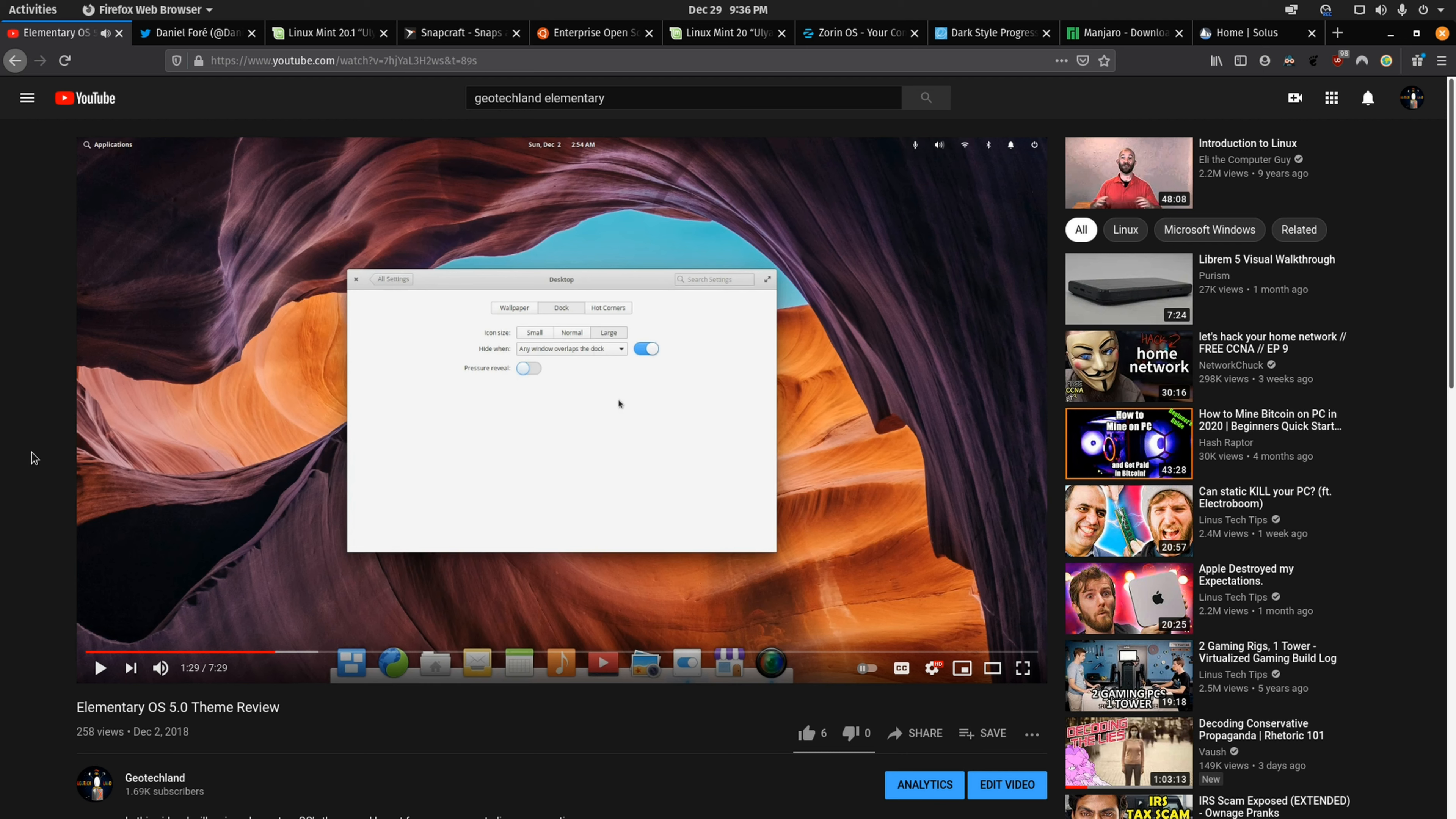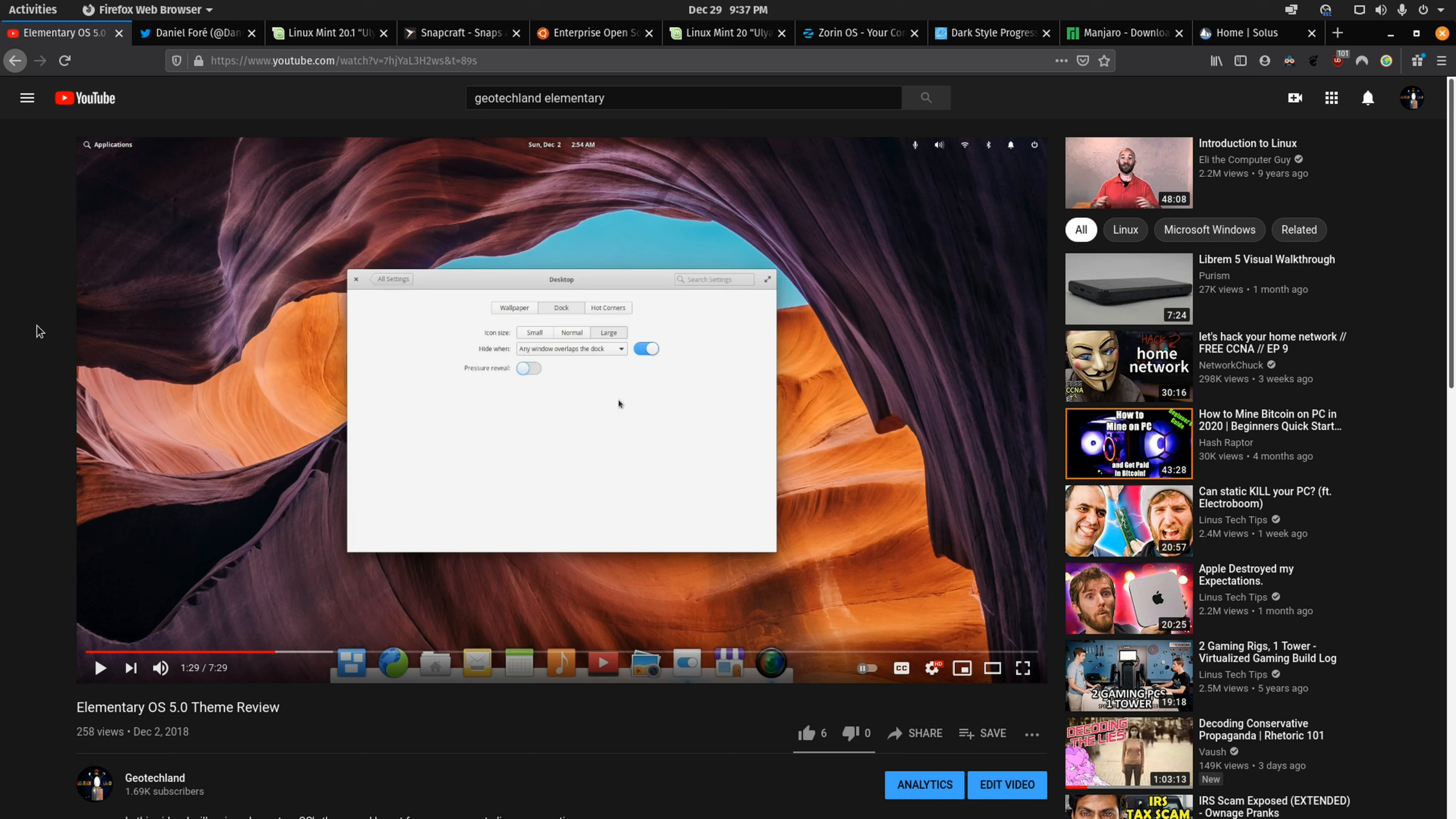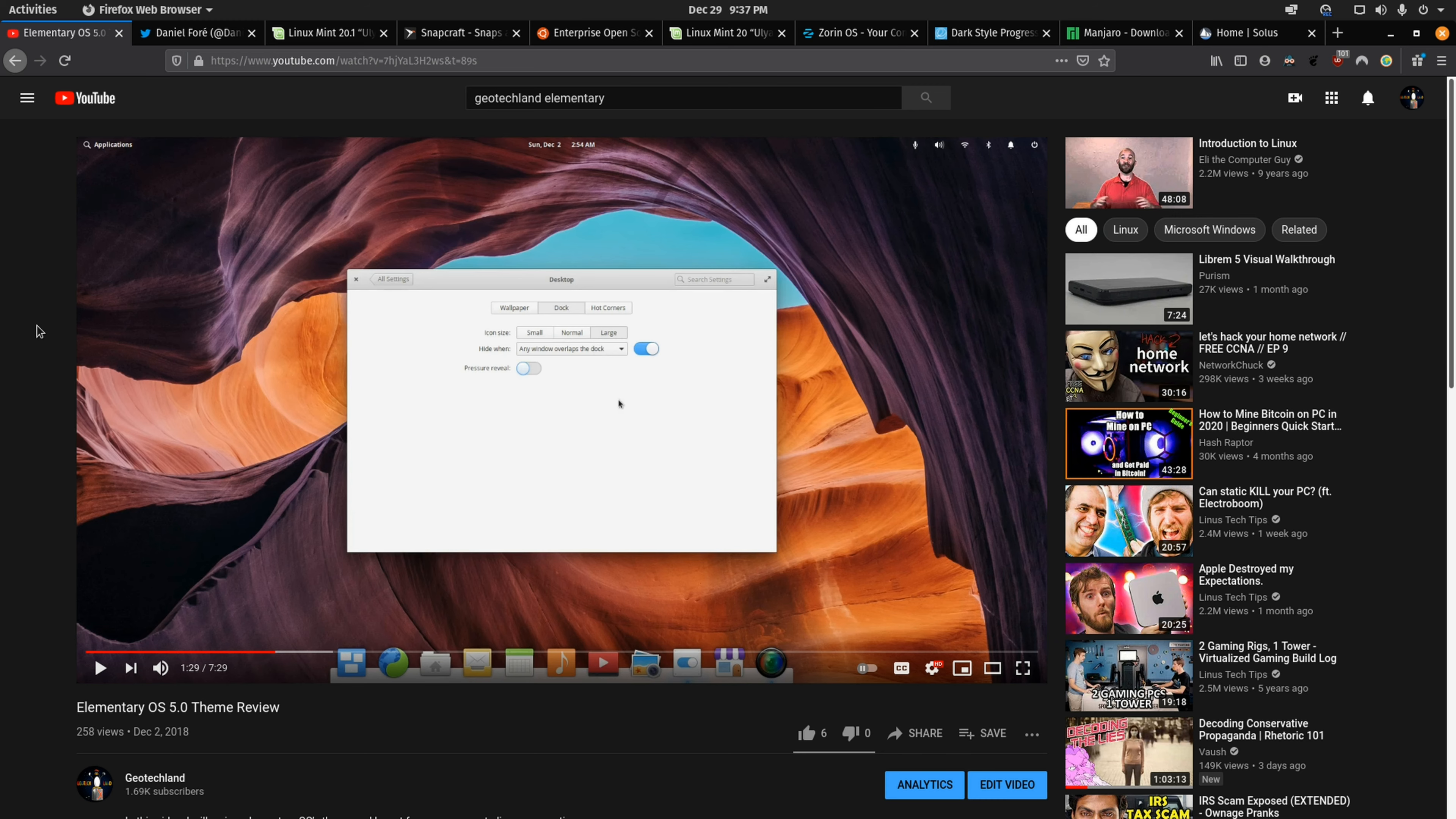One thing they could improve on just like with Linux Mint is they're using a very bland default gray theme so I think it just wouldn't give new users to Linux a good first impression. I mean it's not that bad and I know it's very subjective.